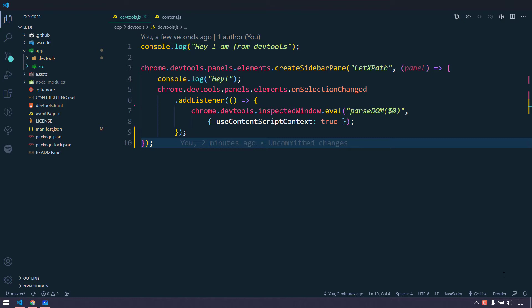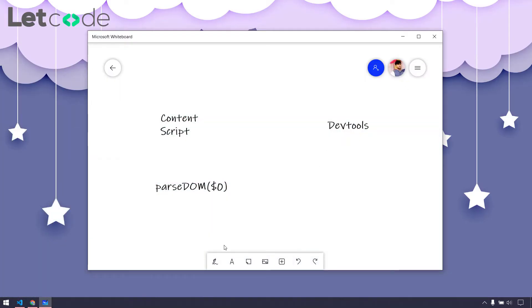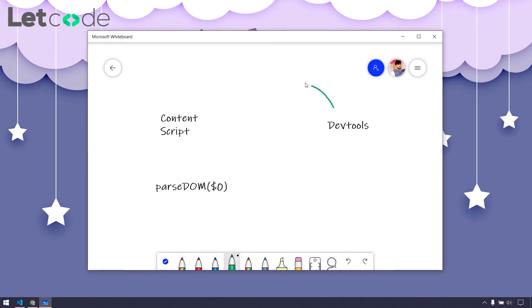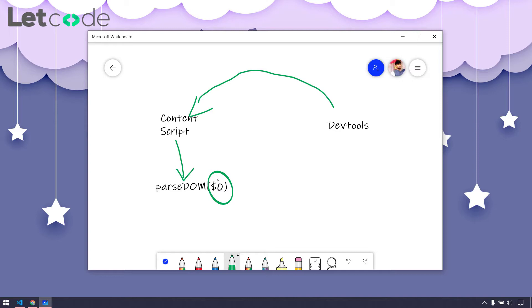So far we have done: from the devtools we are sending a request to the content script, and in the content script we are passing this passterm. Now $0 is nothing but the last selected element from our element panel. Whatever XPath it generates by this passterm function is going to be stored as an array object. We cannot build the UI from the content script because the content script, devtools, background script, and popup.js all lie in different isolation environments, so we have to build message passing.